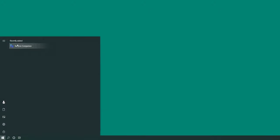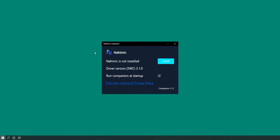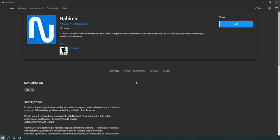If you got a Windows update, you might notice that if you open Start on the top is this app called Nahmic Companion. Basically it's an installer, it's audio software it looks like, so I'm going to press install.